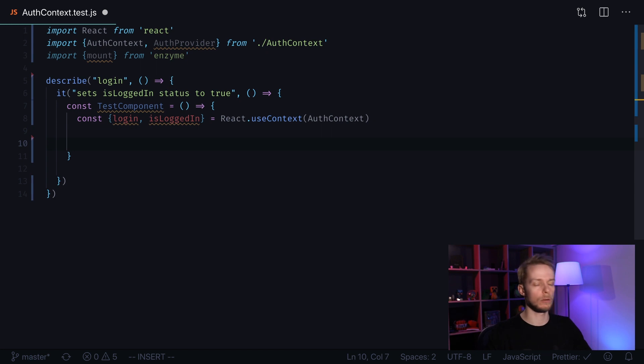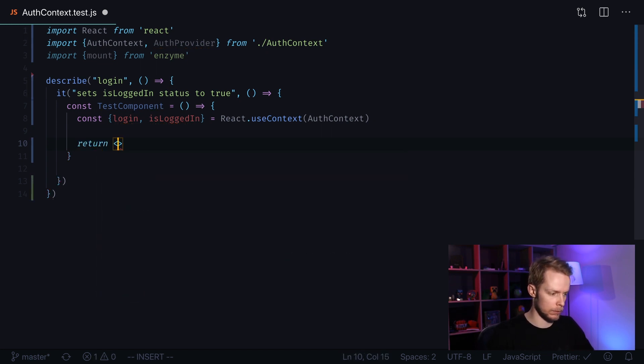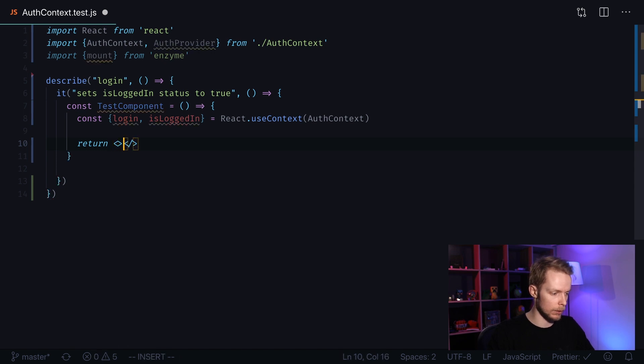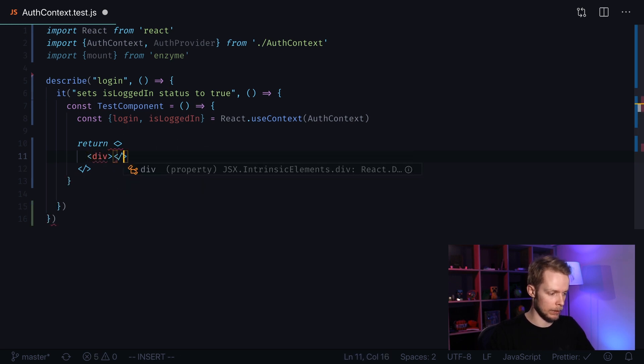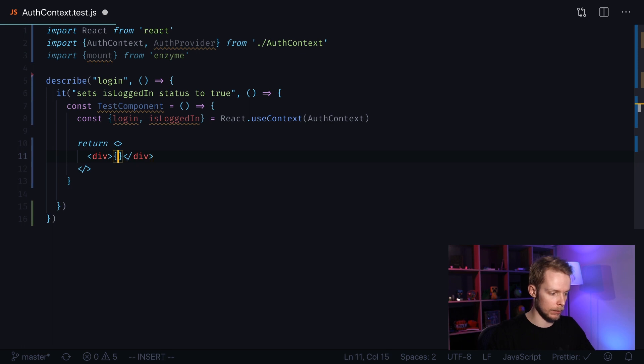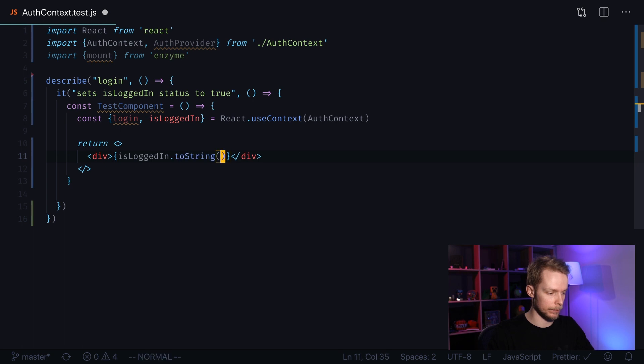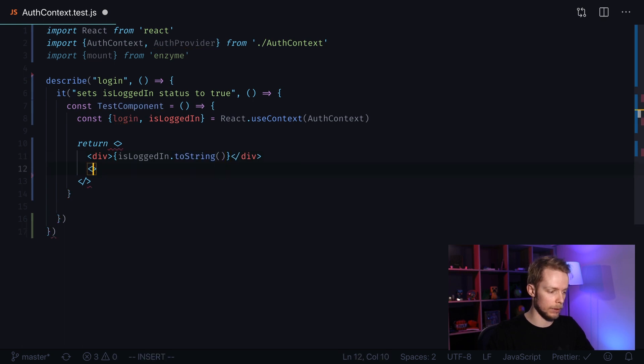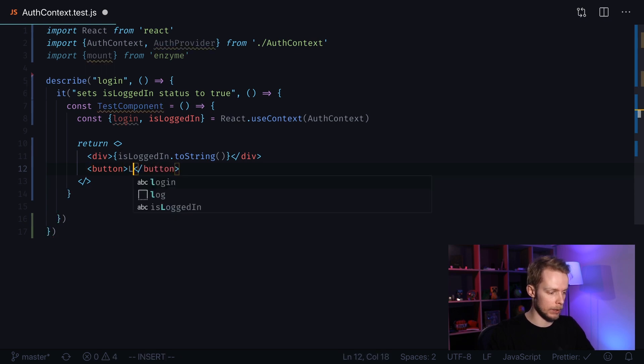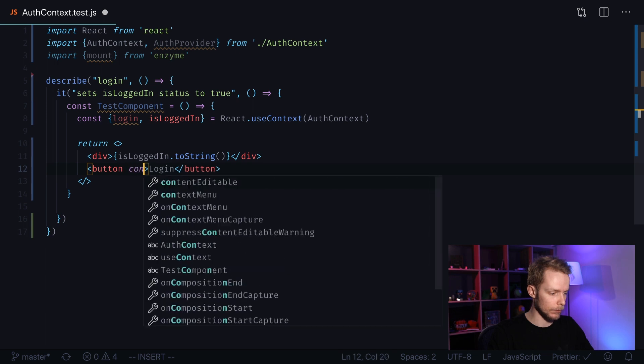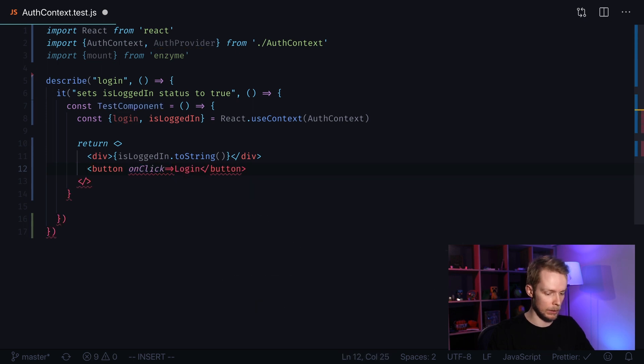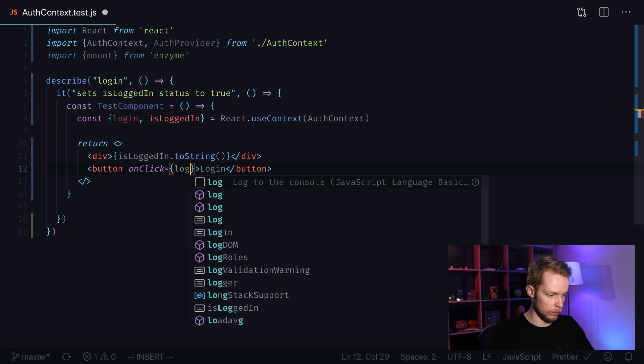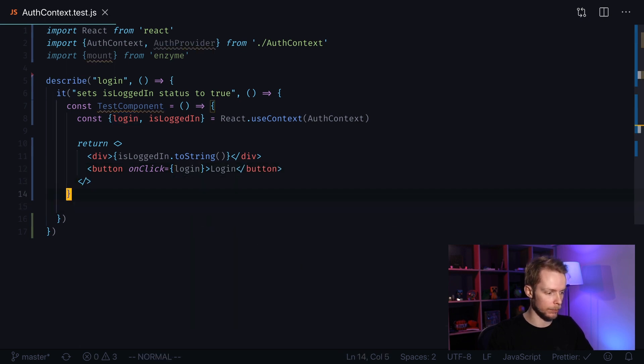Now we need to output some layout. Return—it will be a simple fragment. Inside of it I will create a div that will contain our isLoggedIn status toString. I will create another element—it will be a button function that will say login and onClick it will call login. That should be enough.